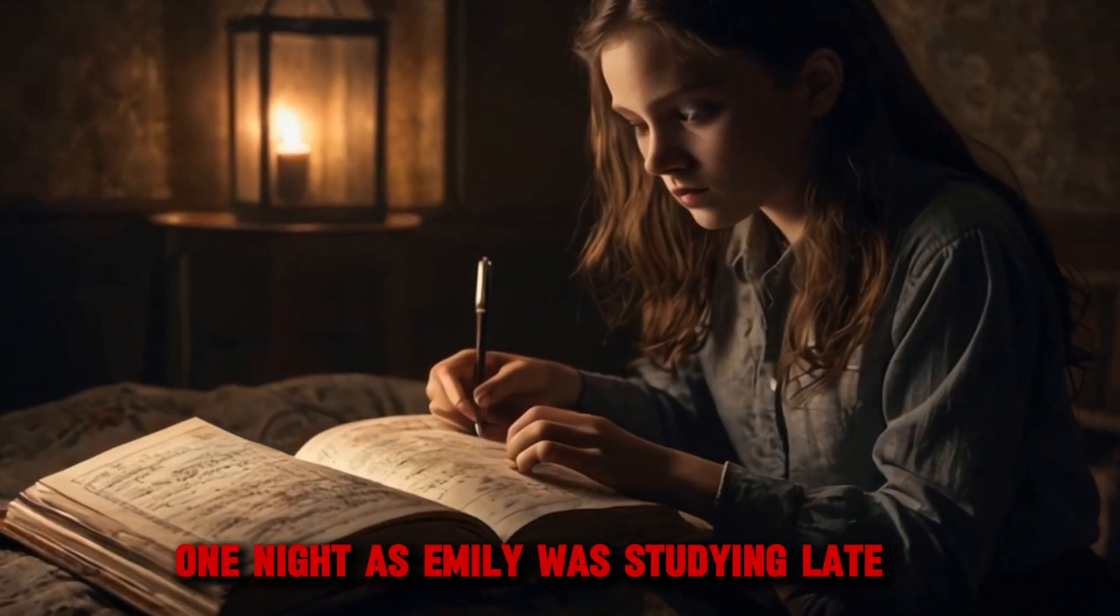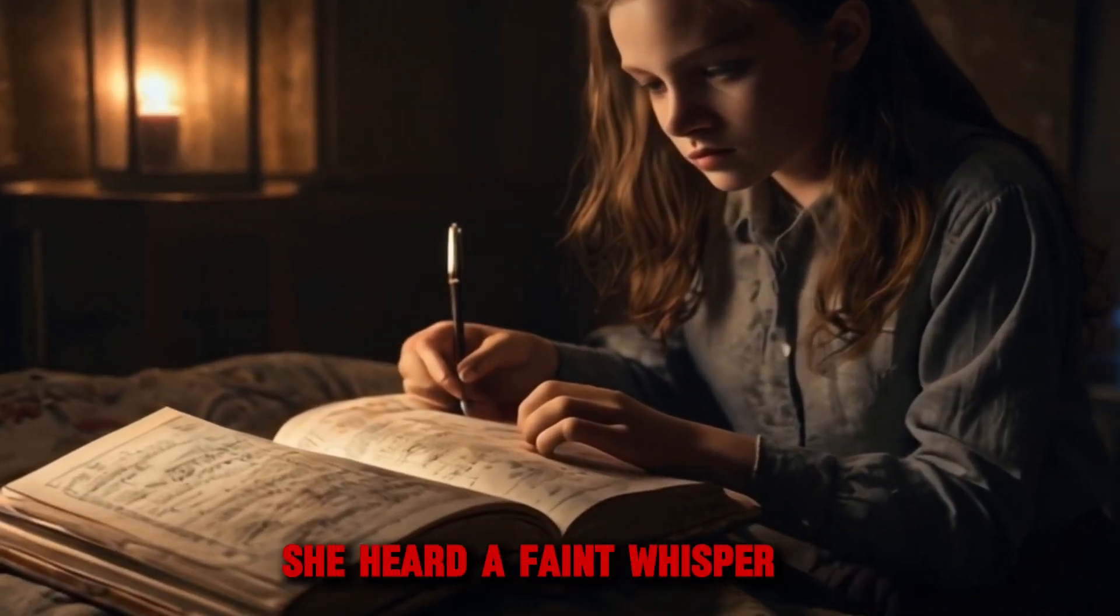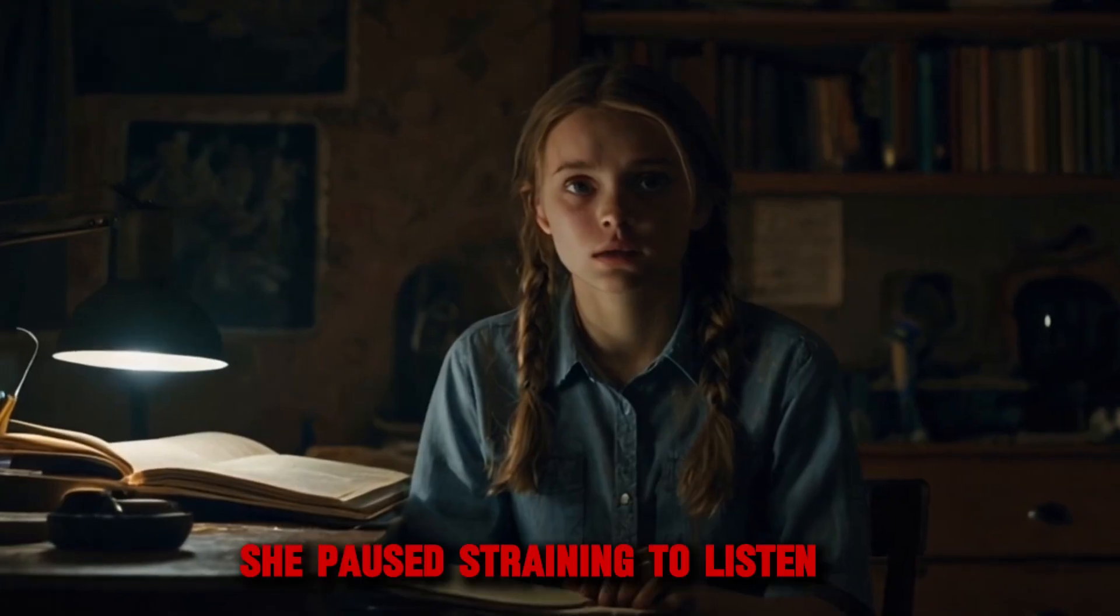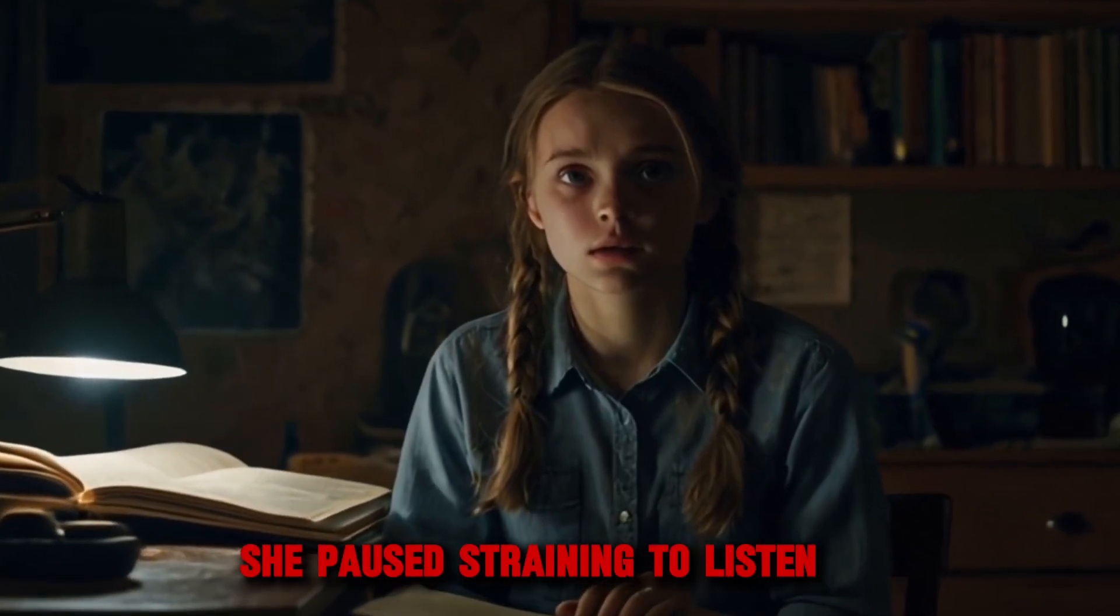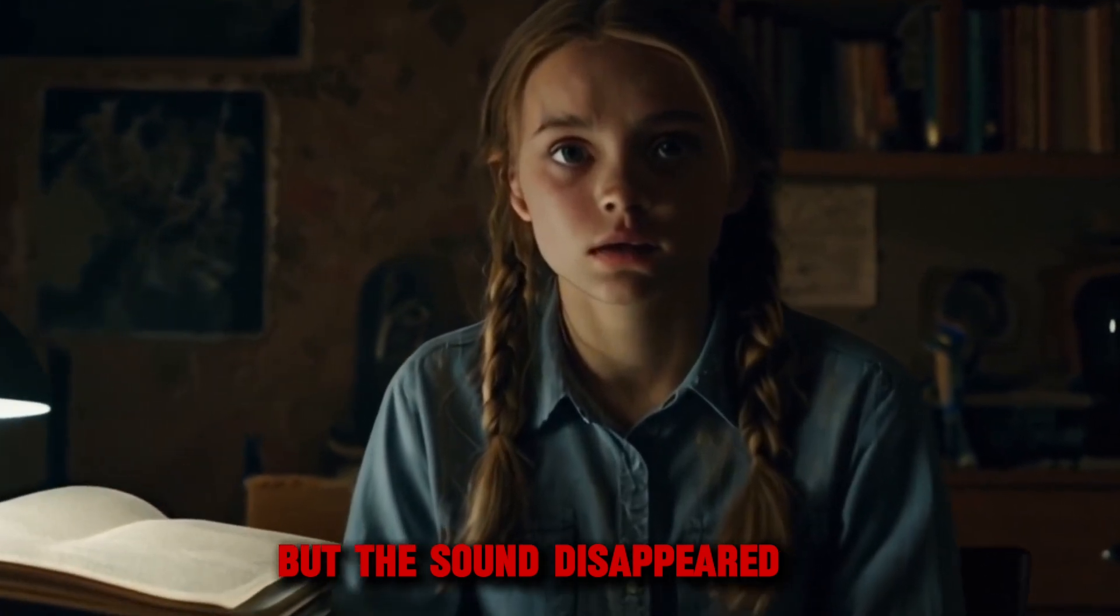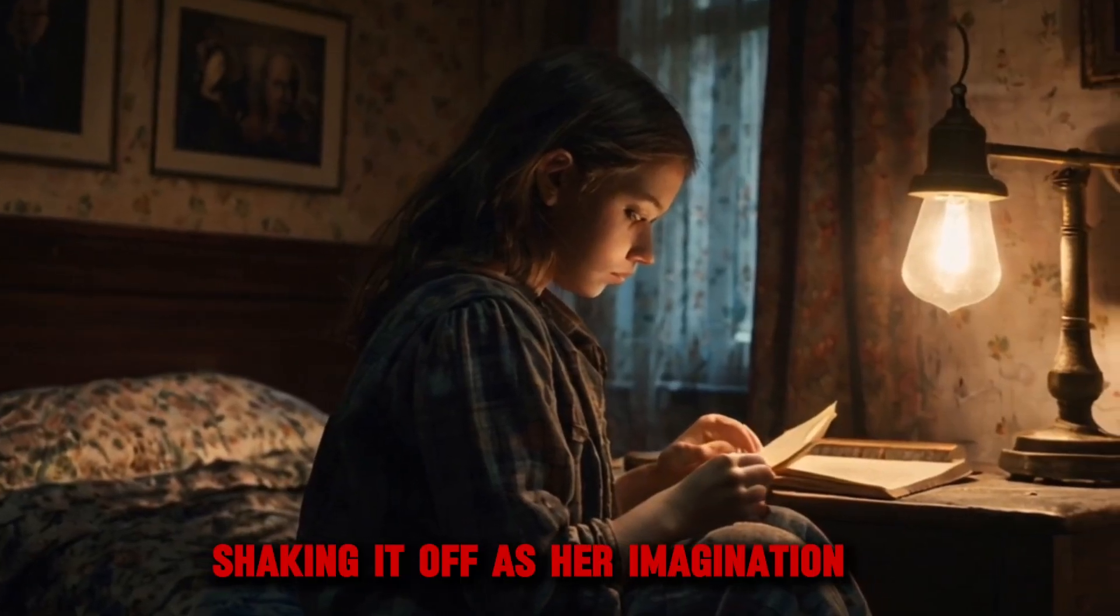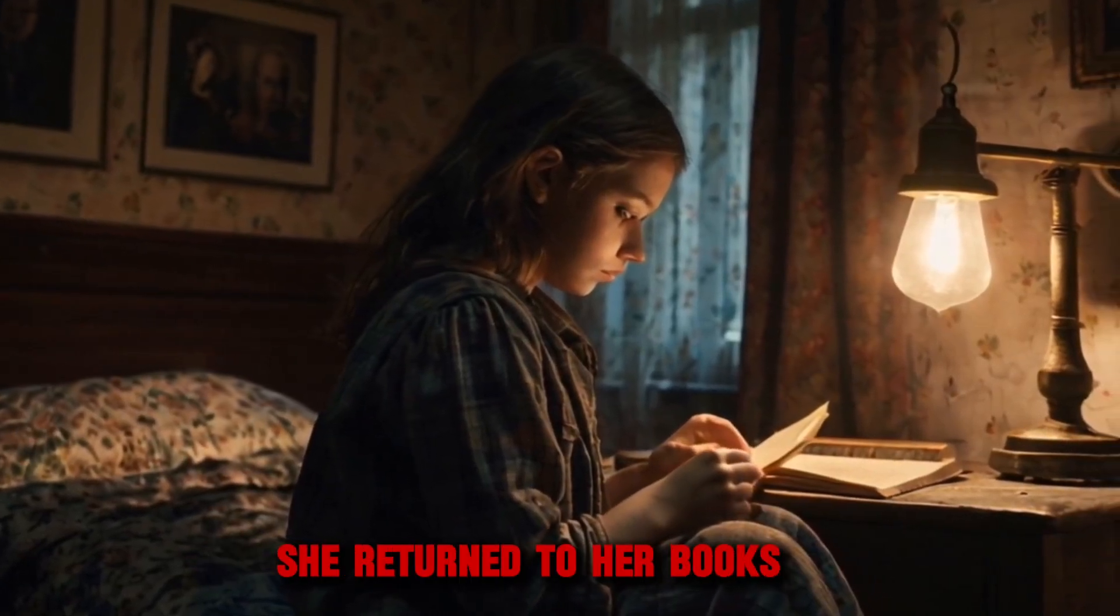One night, as Emily was studying late, she heard a faint whisper. She paused, straining to listen, but the sound disappeared. Shaking it off as her imagination, she returned to her books.